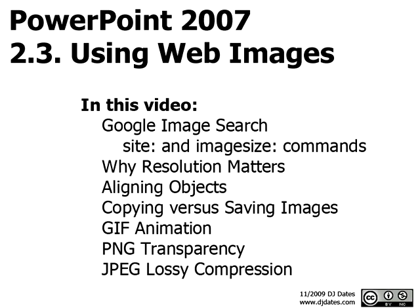In this video, we're going to talk a little bit more about raster graphics, and we're going to talk about the considerations when you select a raster image.